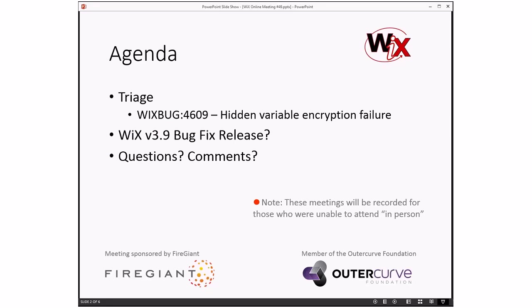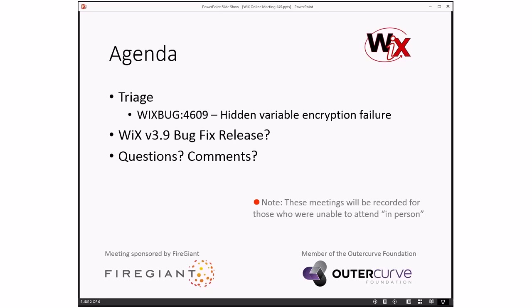We're doing triage. We have a fair number of bugs. I think it helps that we skipped last week because last week was turkey day here. So we'll go through all that and we'll talk about the 4609 hidden variable encryption failure bug. That is probably the worst of a lot that we have at this moment. And then we'll talk again about are we doing a v3.9 bug fix release, or what are we doing with that? Because we didn't come to a conclusive decision before. Plus we have 4609 to discuss. And then as always, we'll bring it open for people that want to talk about whatever they got going on related to WiX.